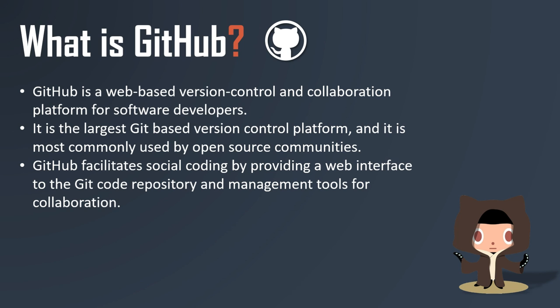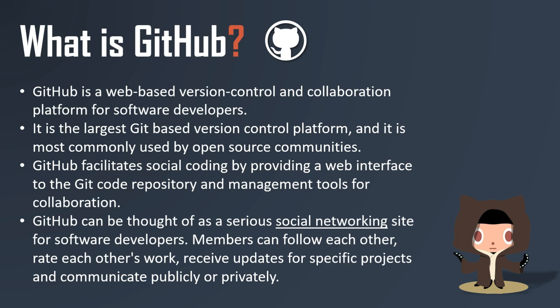GitHub can be thought of as a serious social networking site for software developers. Members can follow each other, rate each other's work, receive updates for specific projects, and communicate publicly or privately.